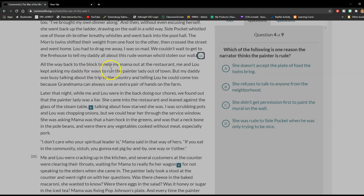All the way back to the block to help my mama out at the restaurant, me and Lou kept asking my daddy for ways to run the painter lady out of town. But my daddy was too busy talking about the trip to the country and telling Lou he could come too, because grandmama can always use an extra pair of hands on the farm. Later that night, while me and Lou were in the back doing our chores, we found out that the painter lady was a liar.